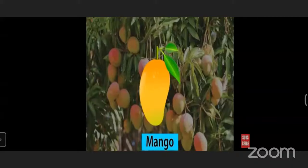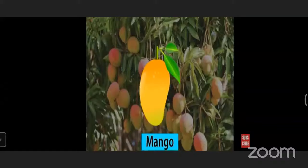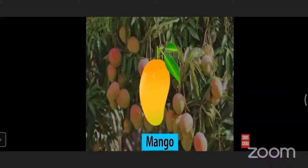Mango is the national fruit of India. It comes in summer season and is known as the king of all fruits. There are many types of mangoes — for example, Alphonso and Thapus. Raw mango is green and tastes sour; it is used to make pickles. Ripe mango is yellow and very sweet. Mango is a great source of vitamins A and C. The spelling of mango is M-A-N-G-O.